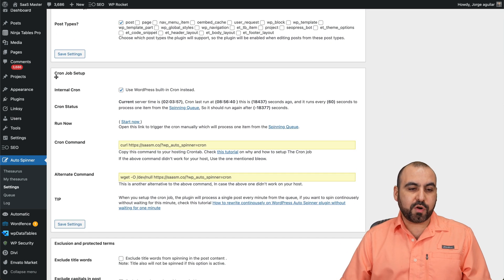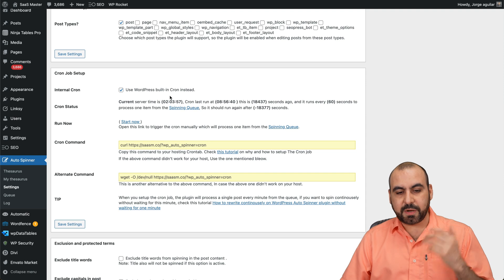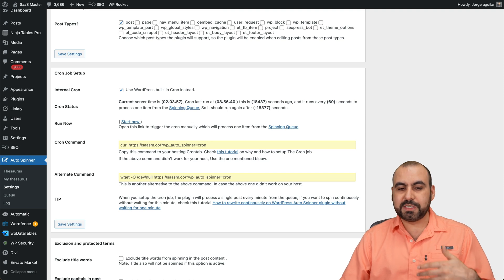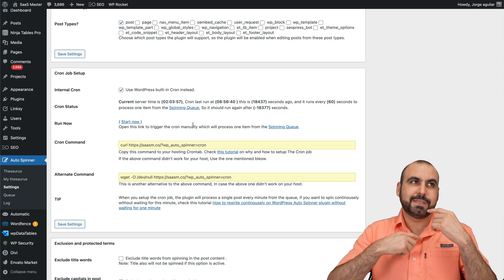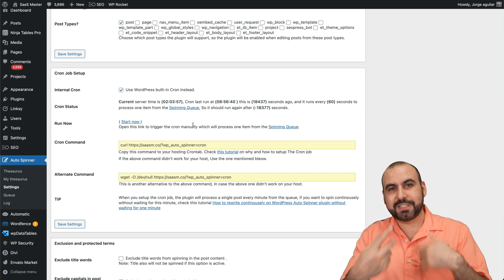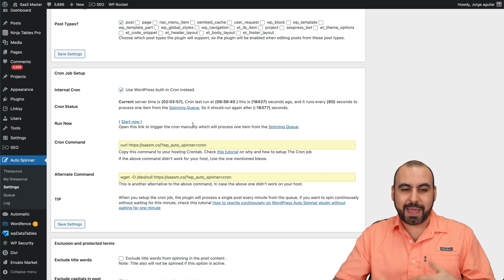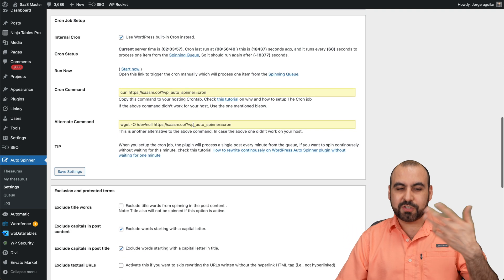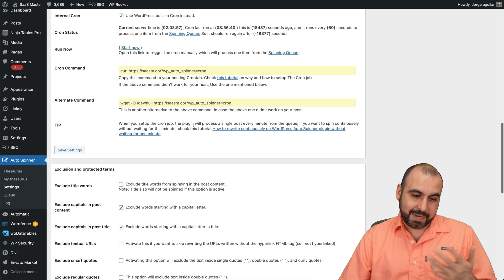Then you have your cron job set up. So in this case, it's already set up here. It's the thing that triggers it to start automatically and start spinning automatically.